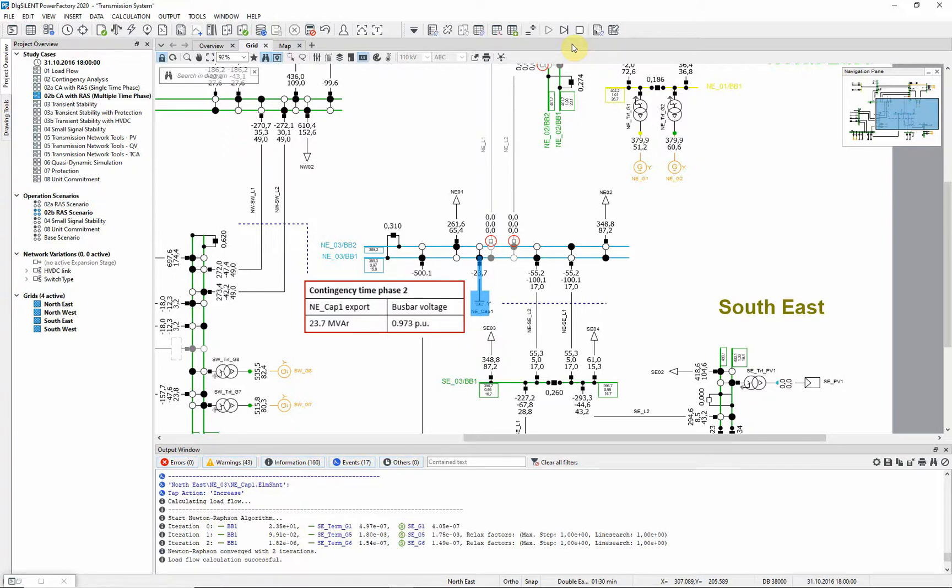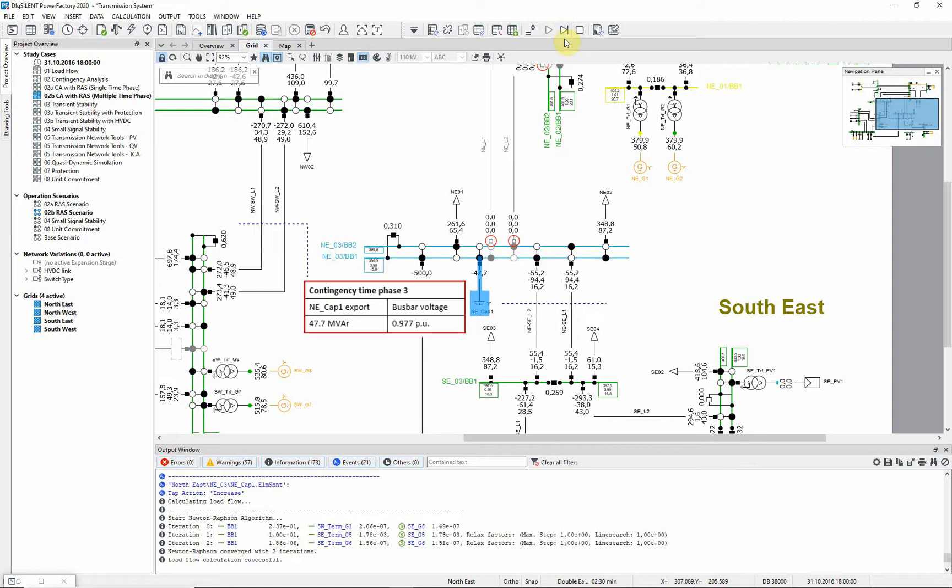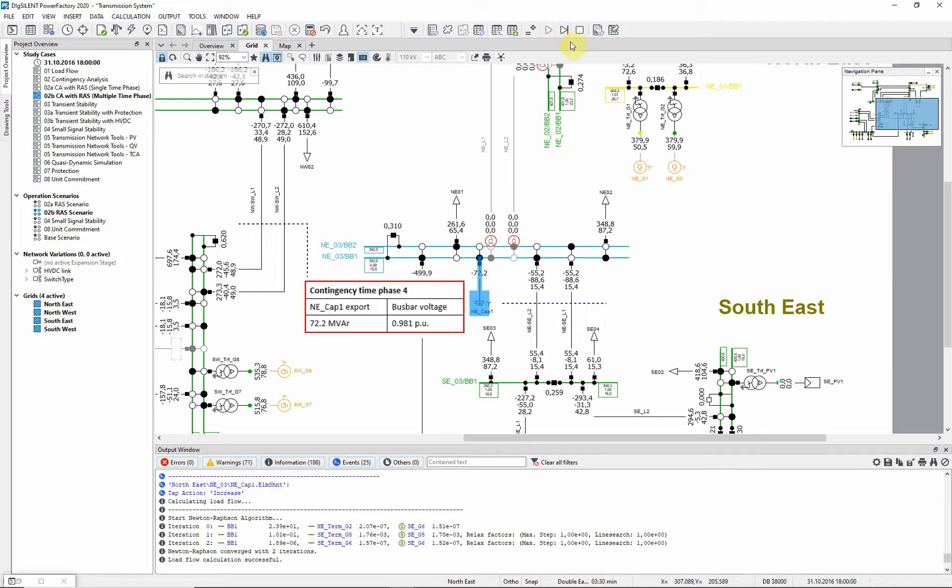Over the next three time phases, the capacitor continues to tap and the voltages on the network are increased.